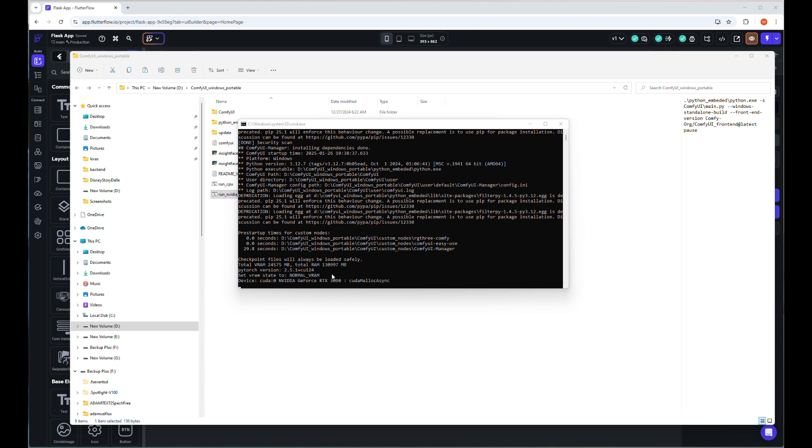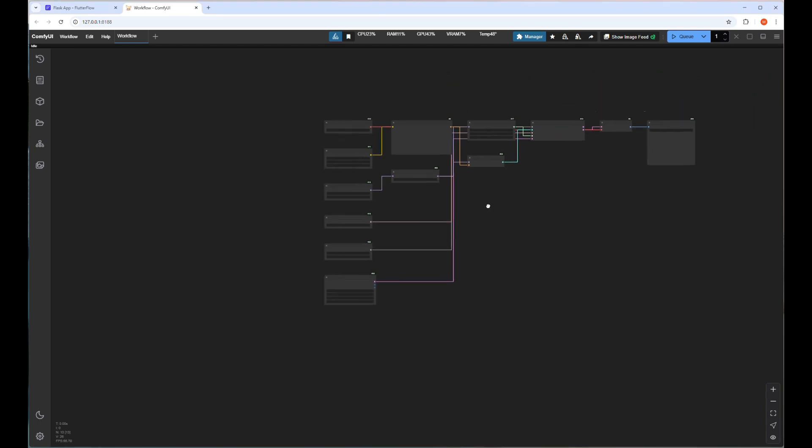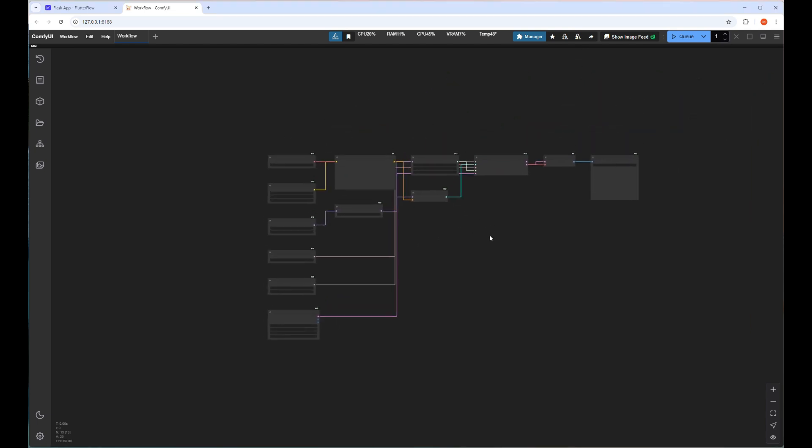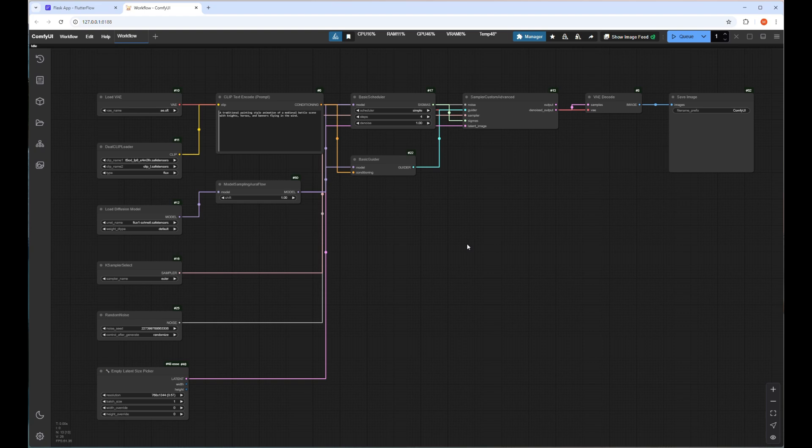Now my ComfyUI server is starting to load and the required nodes will be loaded to run the workflow. As I mentioned before, I will use my existing 4-step Flux workflow, which I already shared in my other video about programming web apps with ComfyUI. I will share the link to those videos in the description below. This is a very basic workflow of Flux with only 13 nodes. As I already have some default prompts, let's try to run the first prompt by clicking on the Q button.